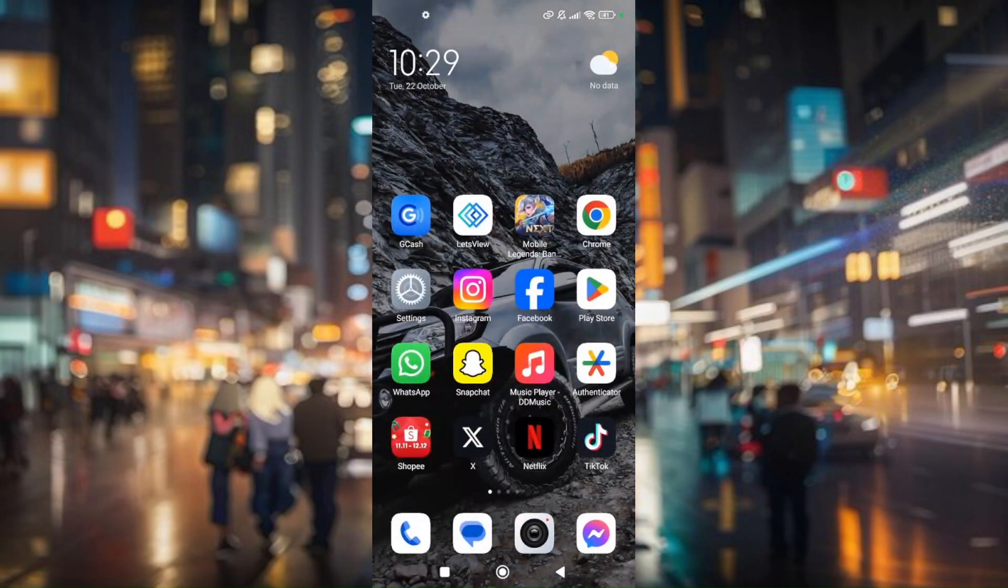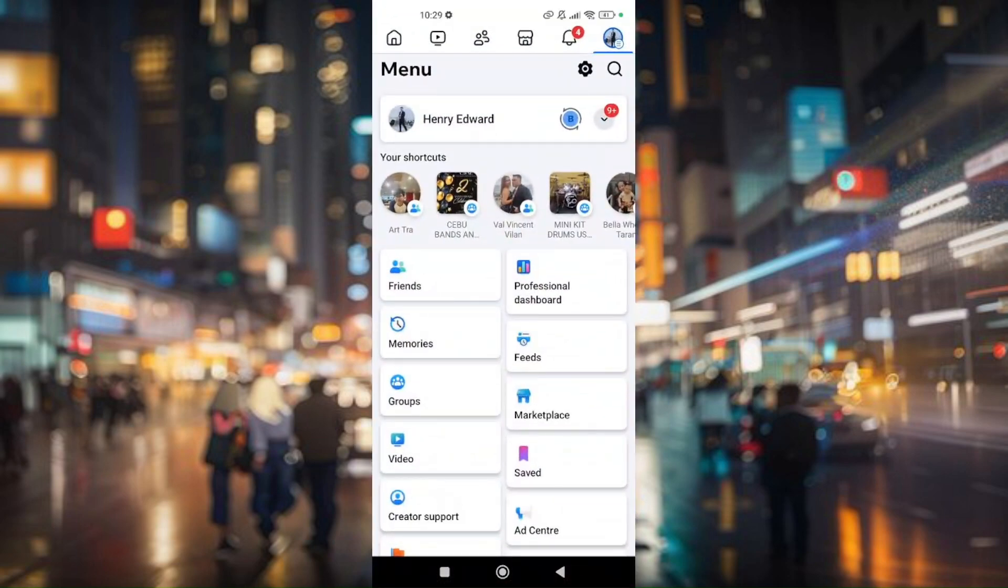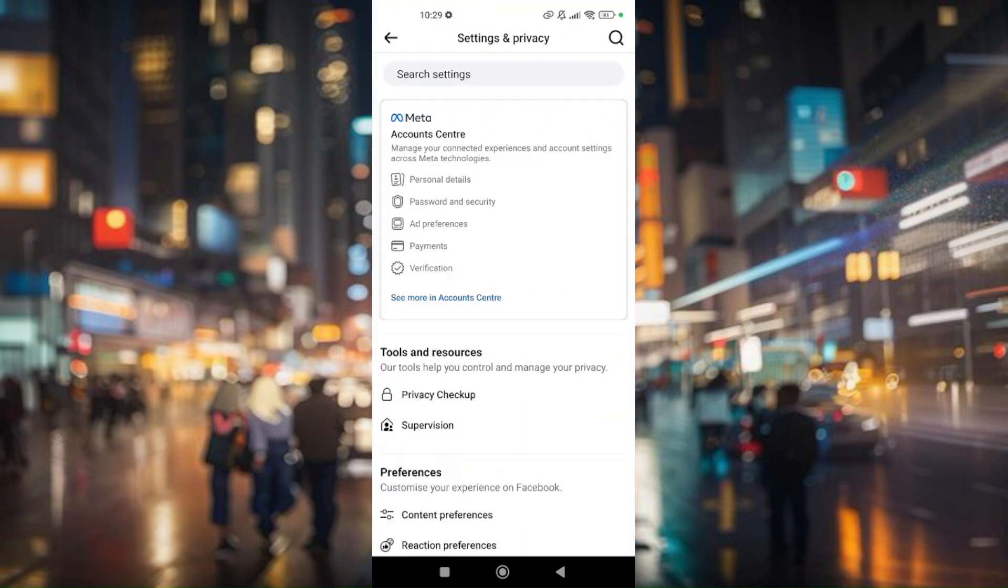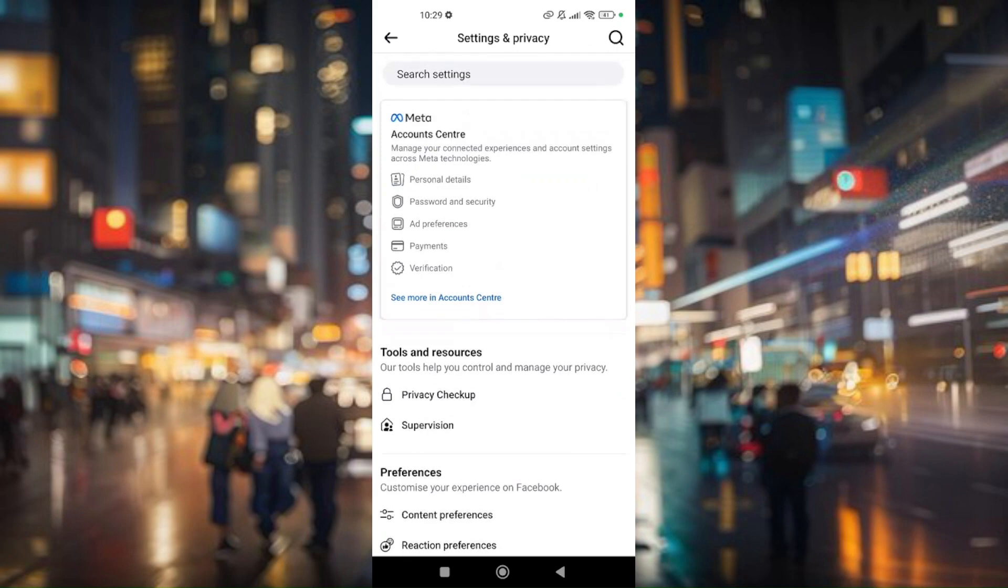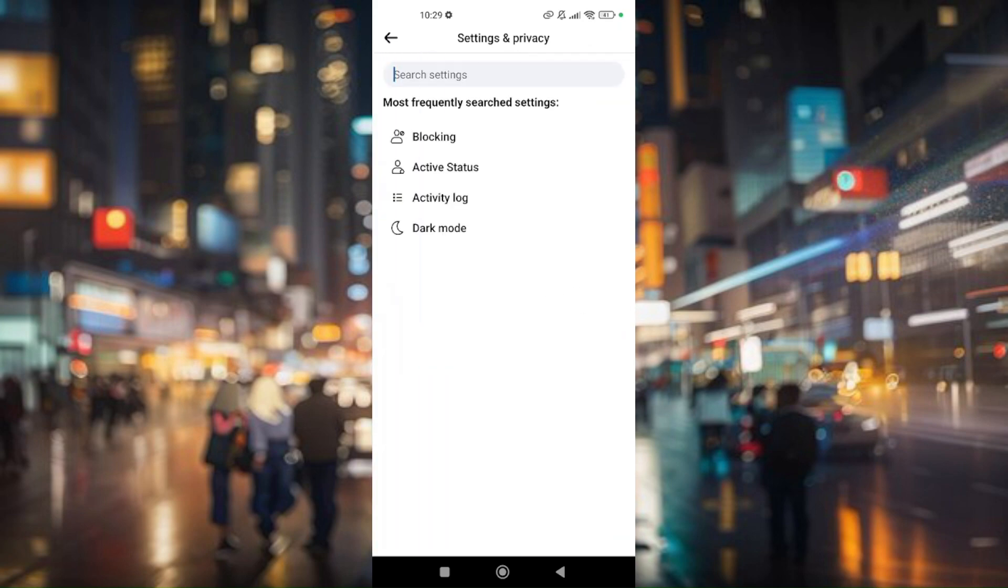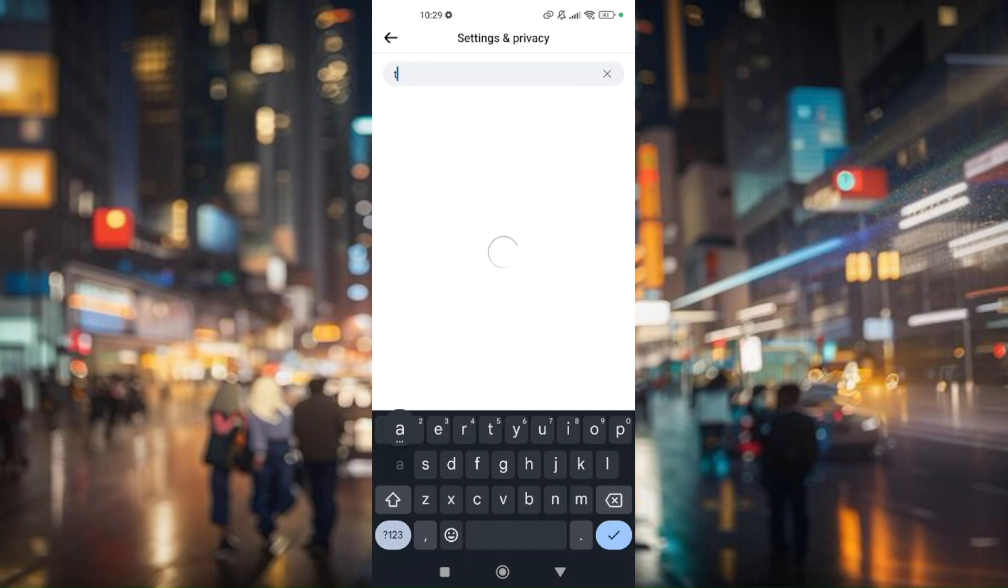just simply pull up your Facebook account and make sure that you're logged in. Go to your profile and then under your profile, go to the settings icon, the gear icon, and then go to the search settings bar and type tab bar.